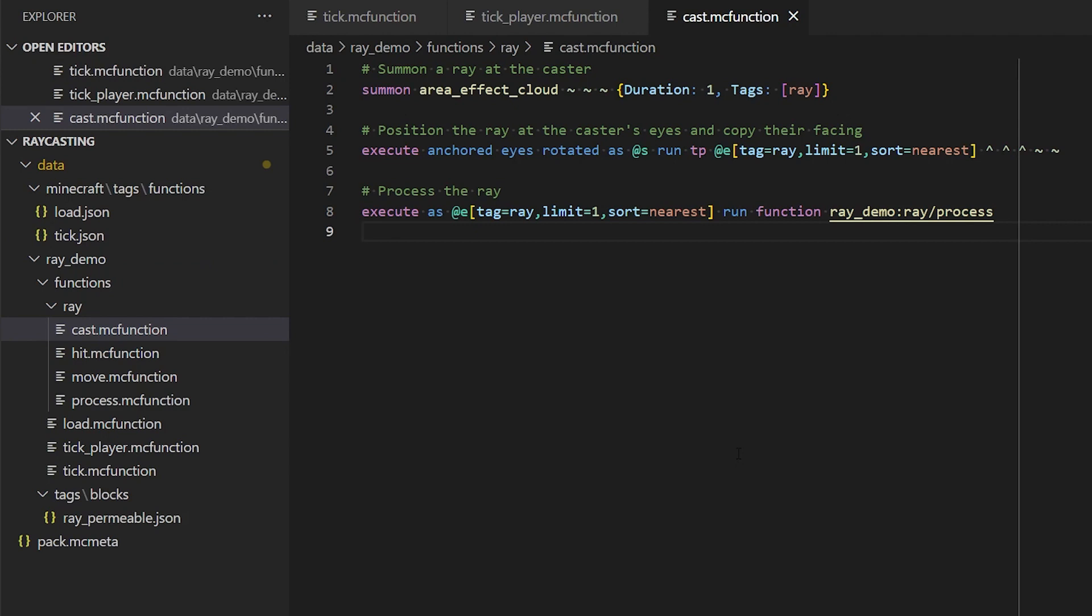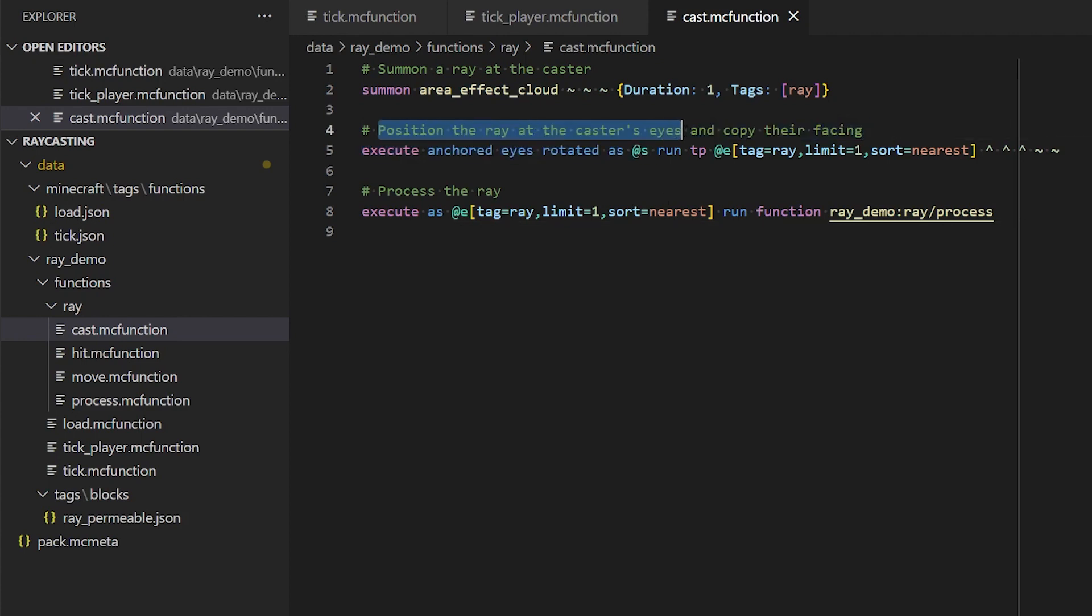So, this is our raycast function, and all this is going to do is summon a ray, which in this case is an area effect cloud. This is just an entity that we can move around the world, it could be anything.